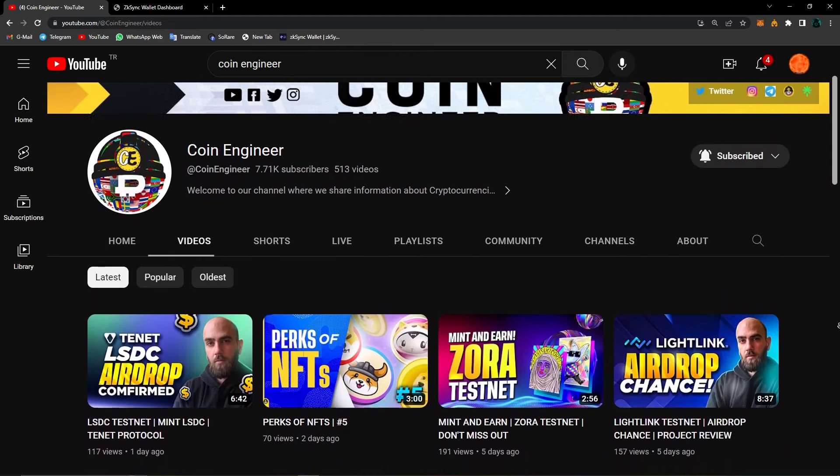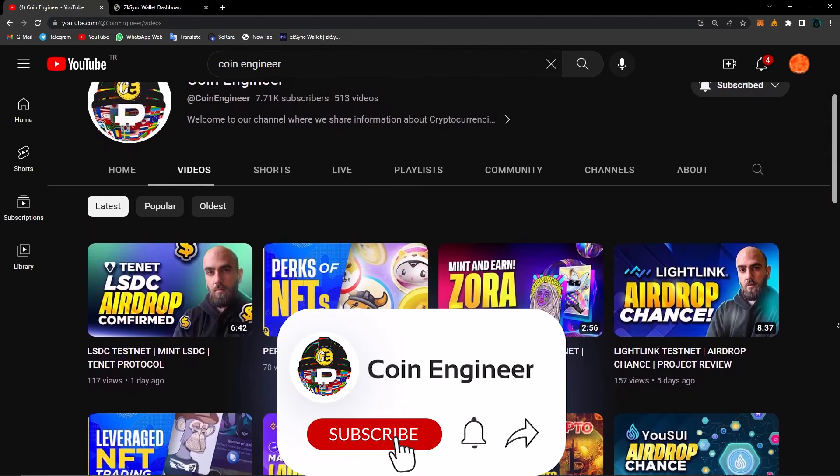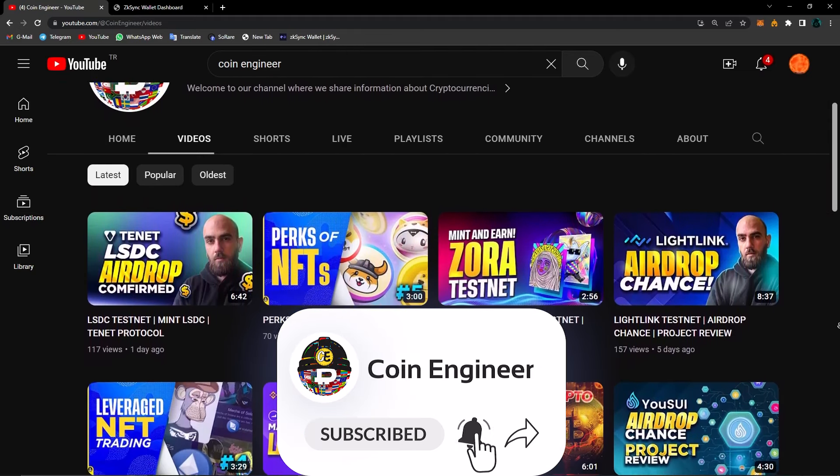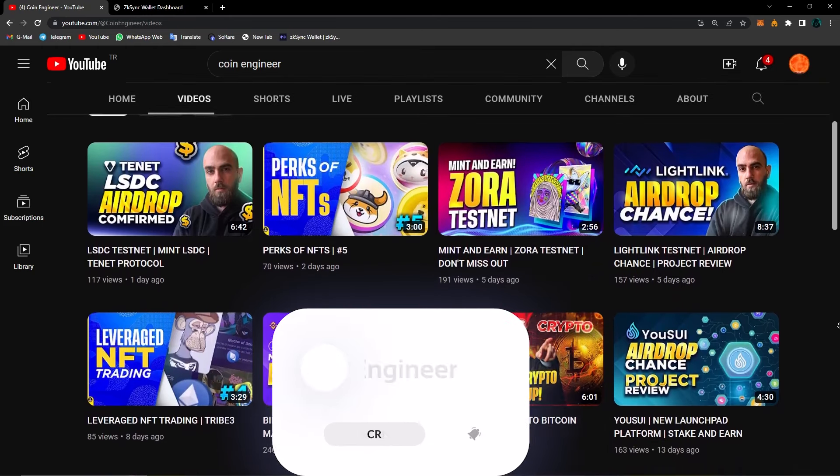Hello everyone, welcome to CoinEngineer. Today I will show you a very useful website for airdrops.